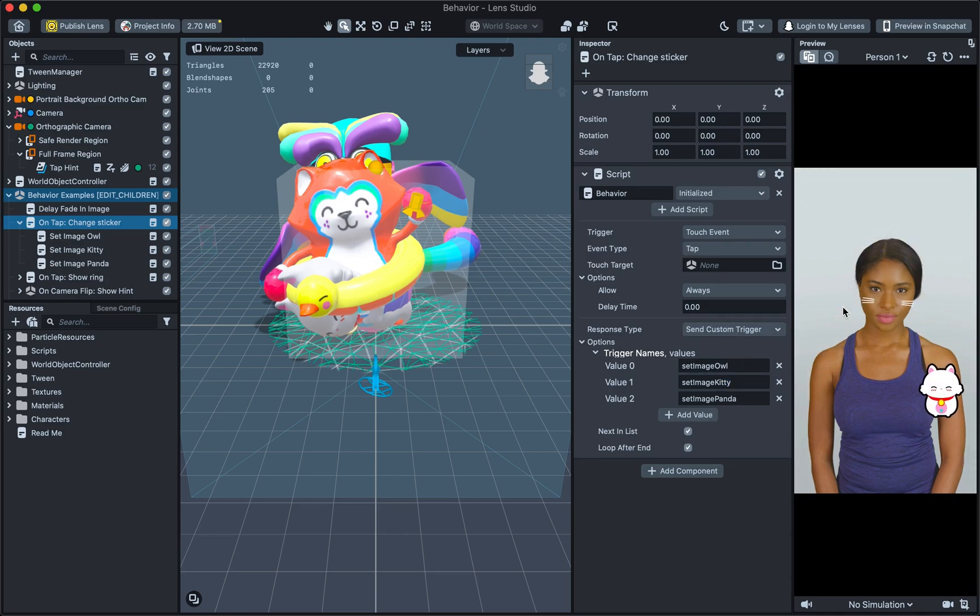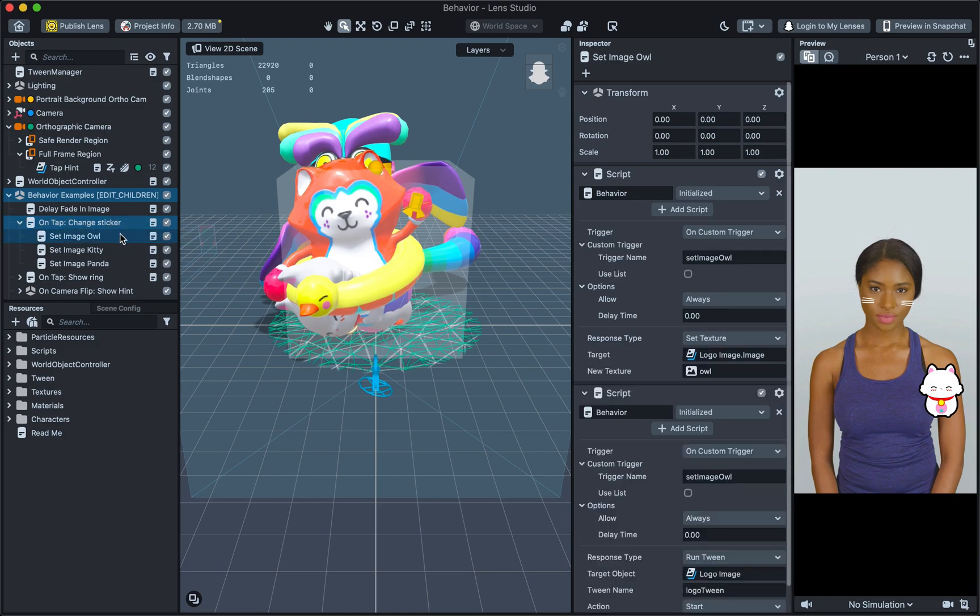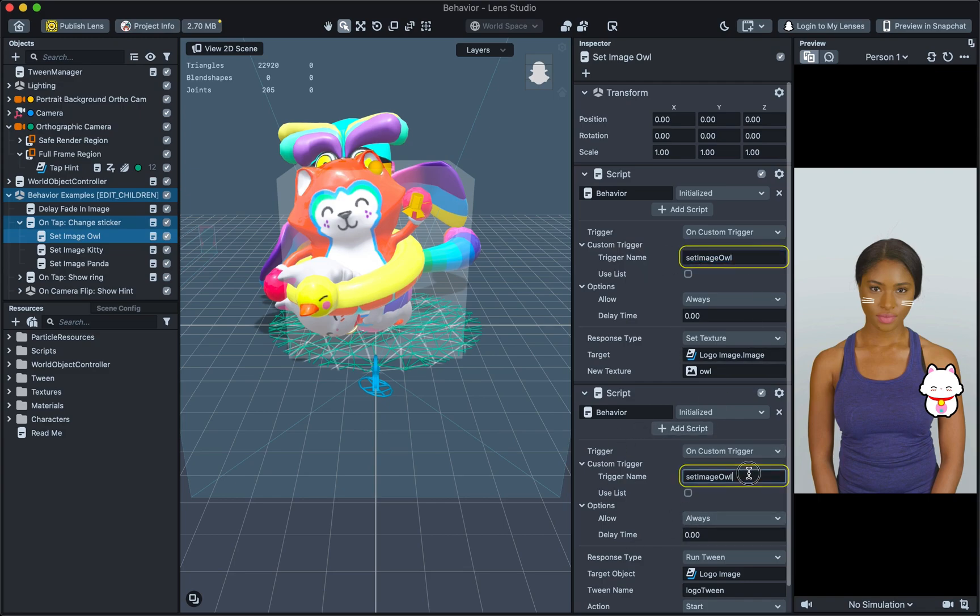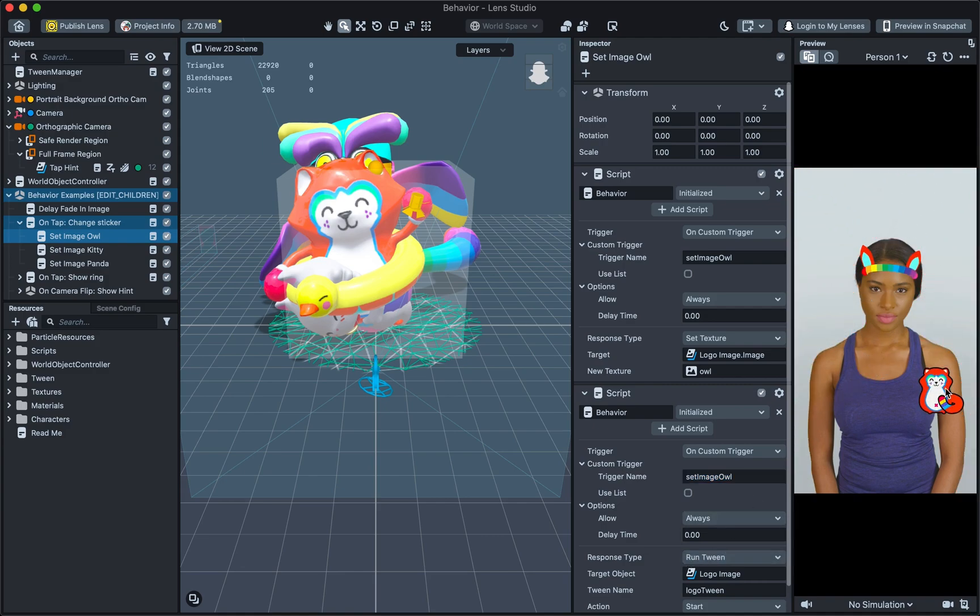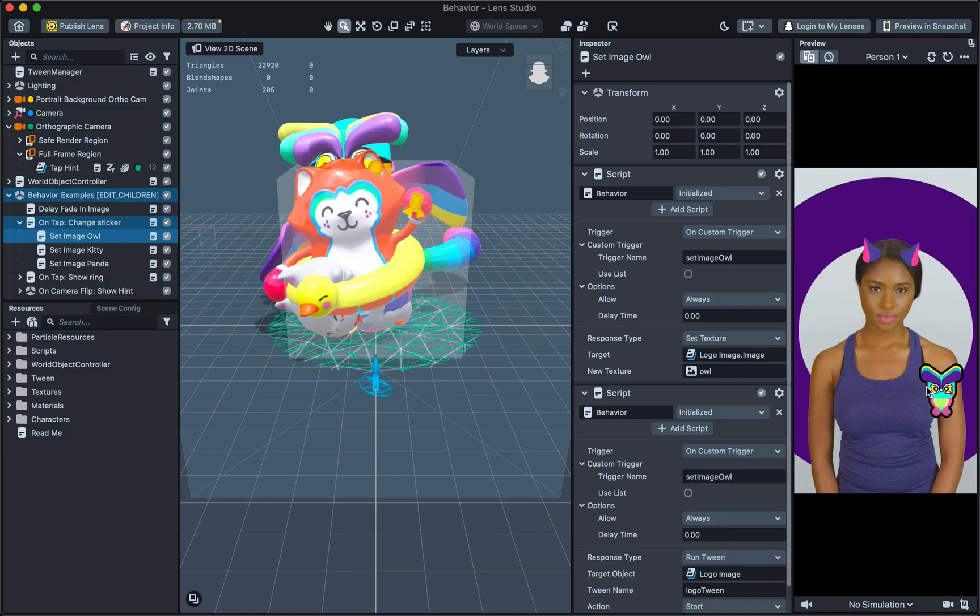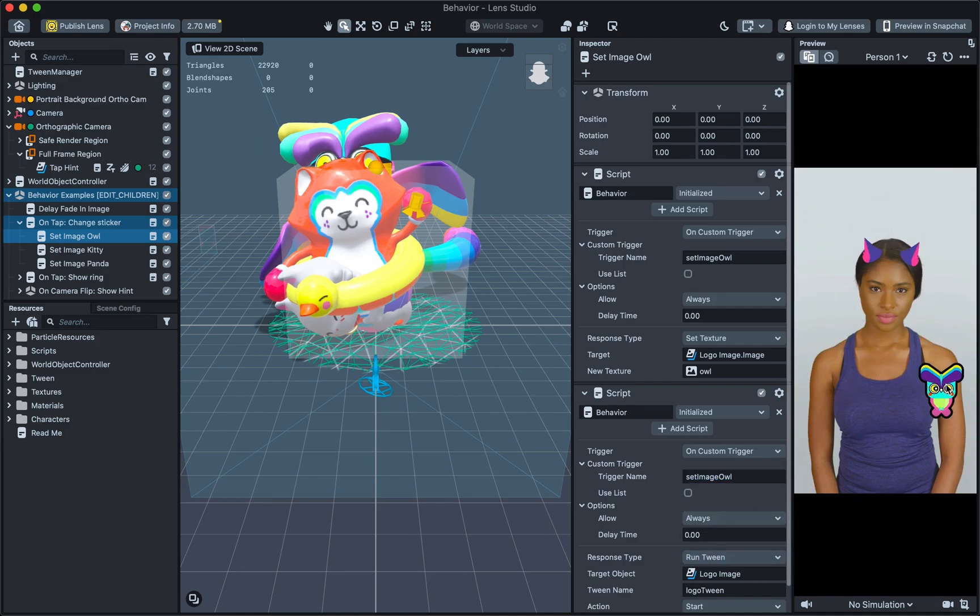Let's take a look at the children object of this behavior to see what the custom trigger itself does. Clicking on the SetImageOwl object, you'll notice that there are two Behaviours. Both of them are triggered with the custom trigger, SetImageOwl, that was listed before. And like any other Behaviour script, they both have their own response. In other words, when I tap, it will set the texture as well as run the tween on the logo. And the next time I tap, it will set a different texture while running the tween again.